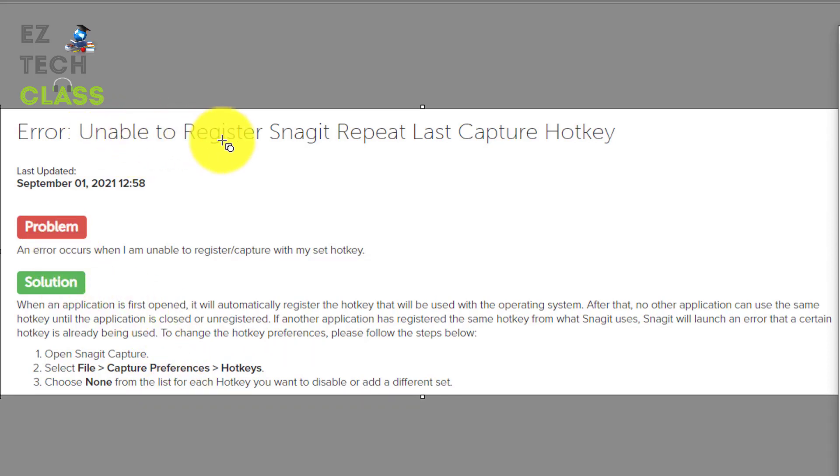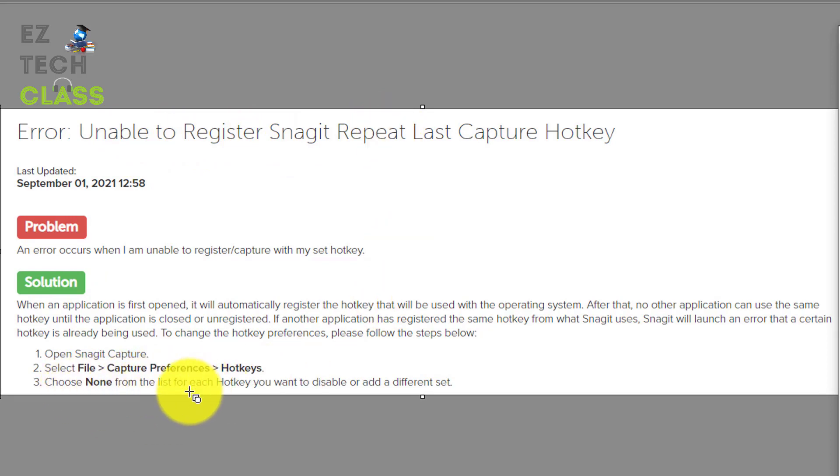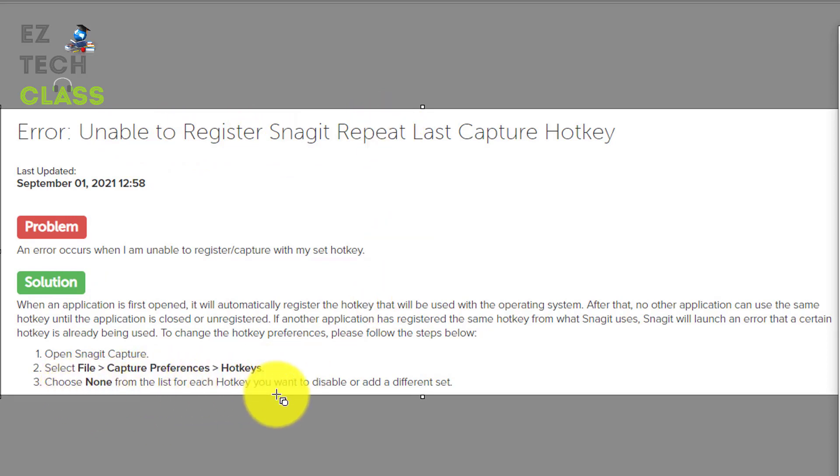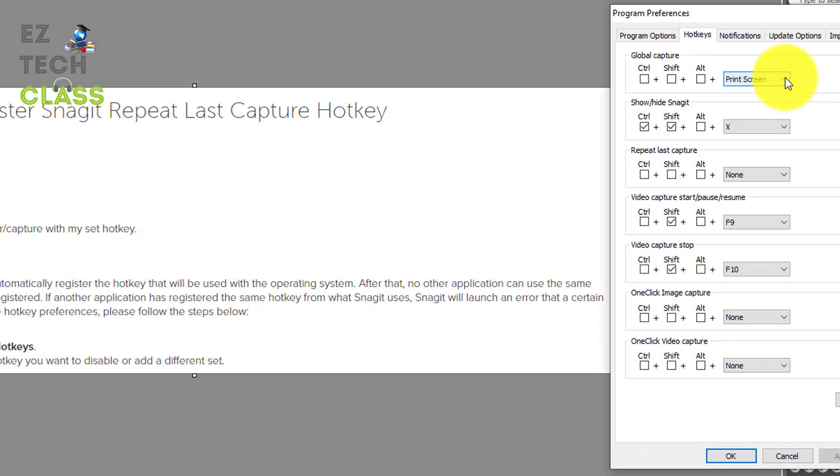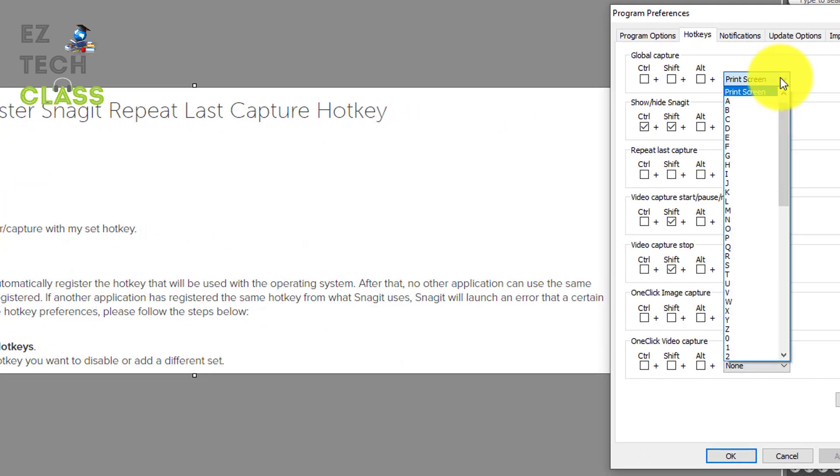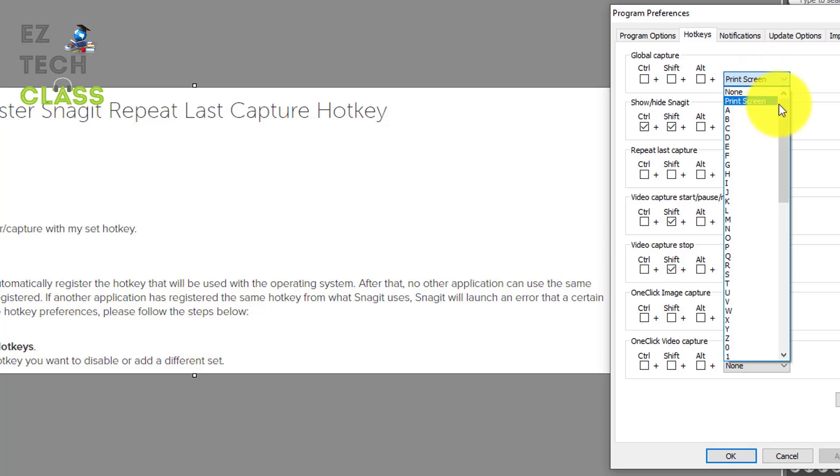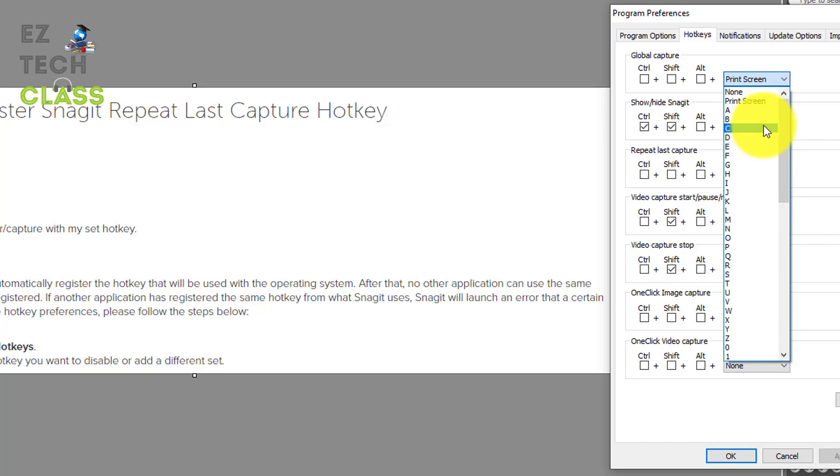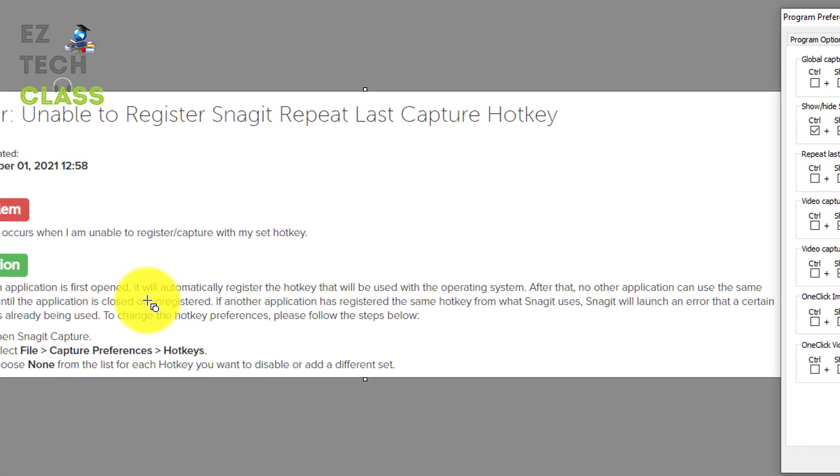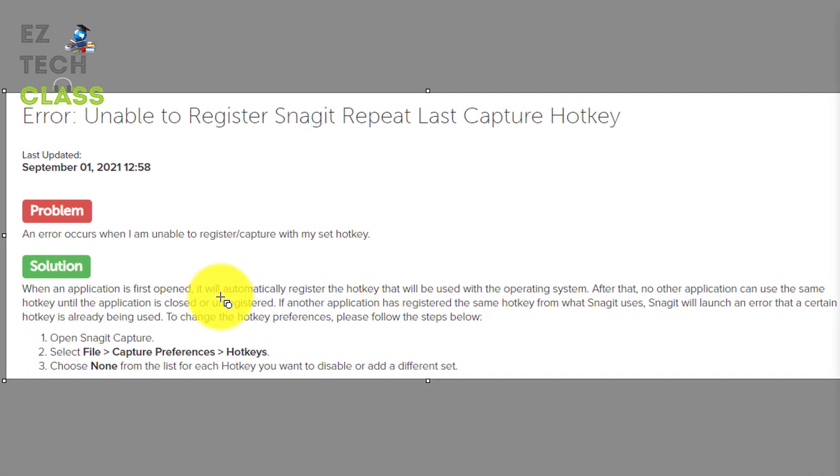the unable to register Snagit hotkey issue, you're gonna select none. From the list of the hotkey, you're gonna select the drop down list and instead of select the print screen, you select none. This option is on the top of the list. Or you can assign a different hotkey for the print screen feature. So this is what you're gonna do with the recommendation from the Snagit.